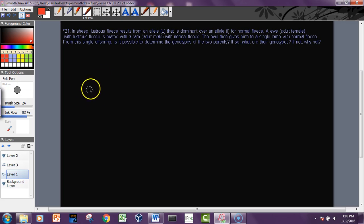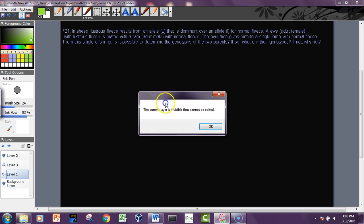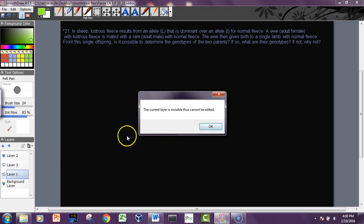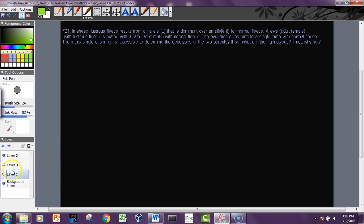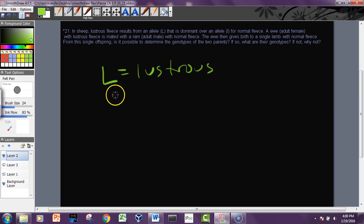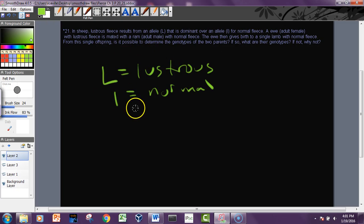Problem 21 is pretty simple. Let's try a green pen and see if you like that better. So sheep lustrous fleece - so they give you that L equals lustrous and little l is normal. So it's always good to look at the information in the question and write it down so you have definitions of your symbols.